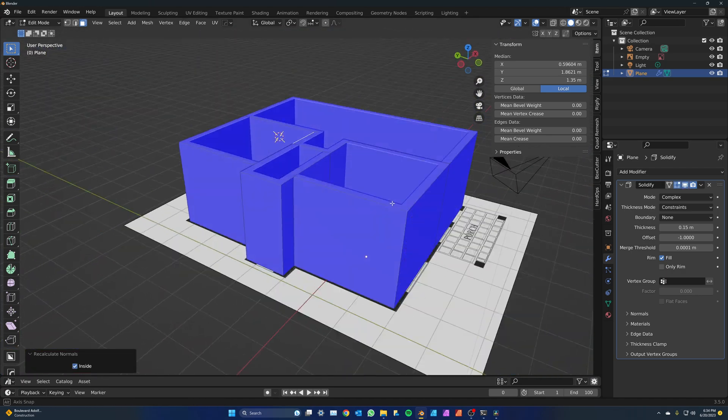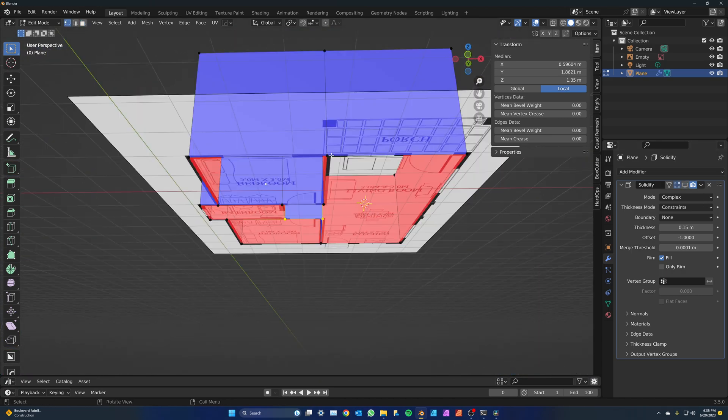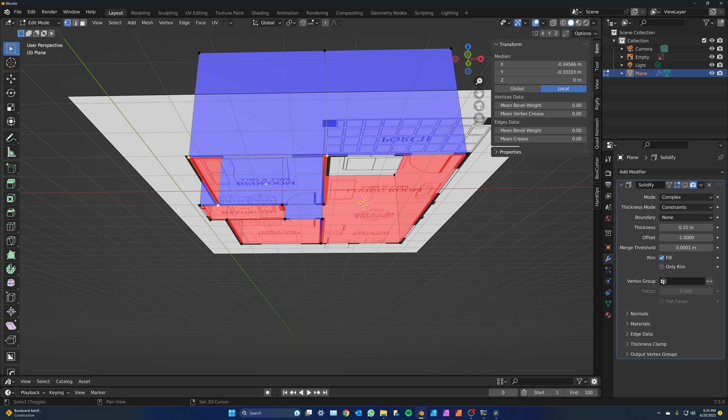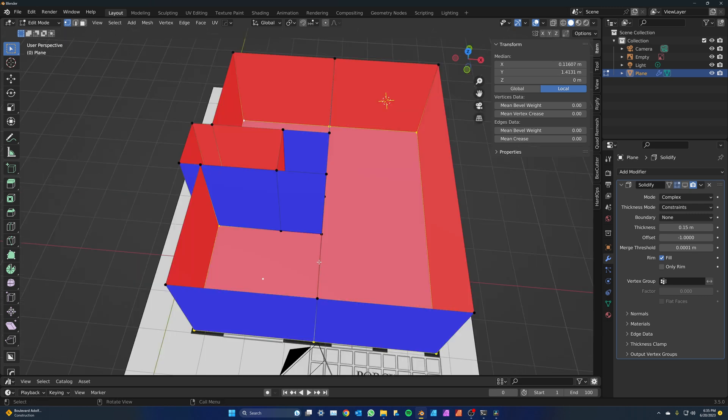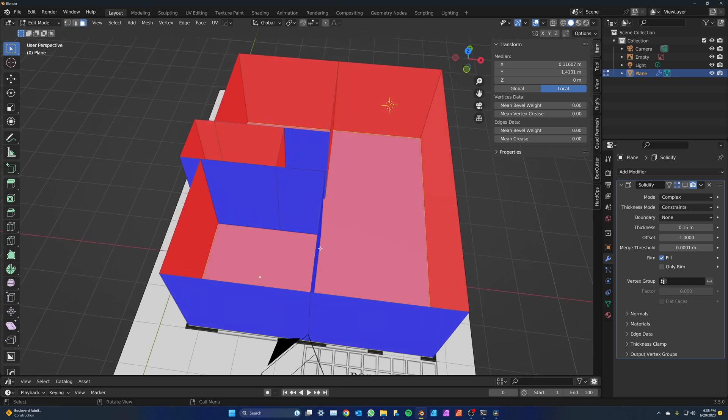Now that we're done with the walls, with the solidify modifier turned off, select all of the lower vertices of the outer wall and press F to make the floor. Press 3 to go to face select mode and click on the floor.